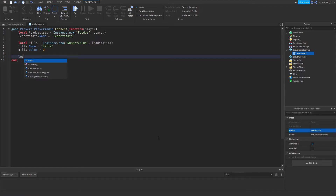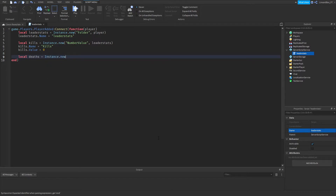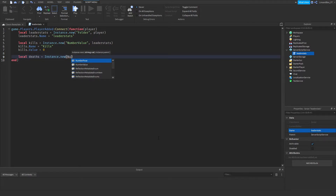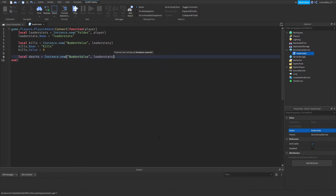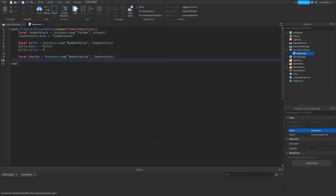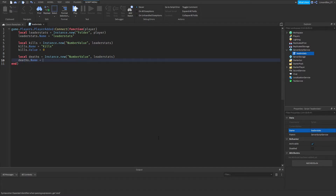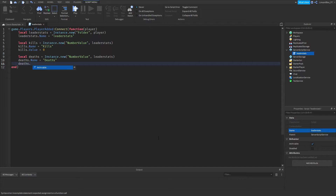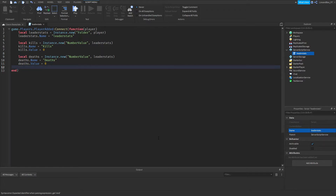Now do: local deaths = Instance.new('NumberValue', leaderStats). Then go down and set deaths.Name = 'Deaths', and deaths.Value = 0.